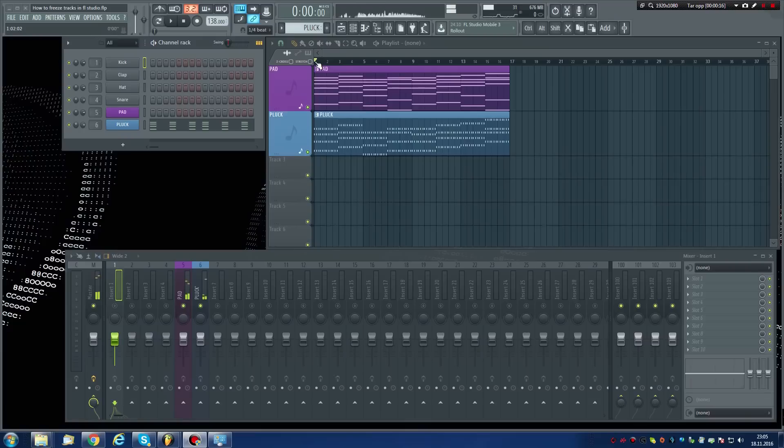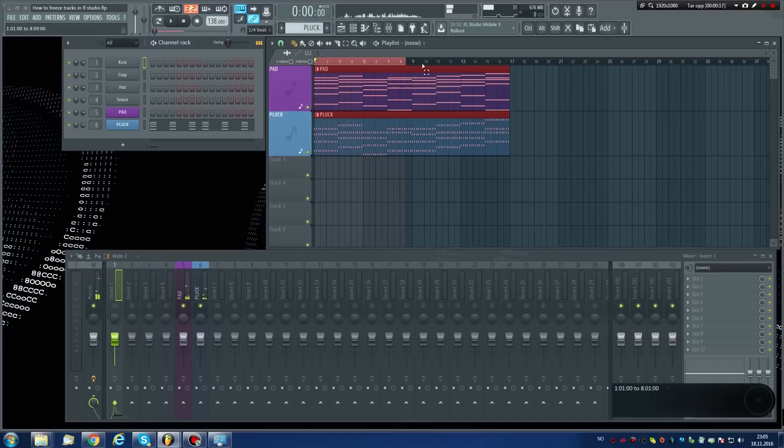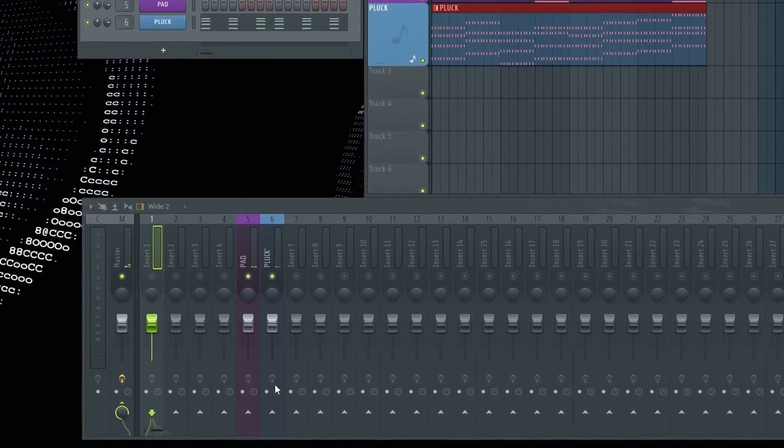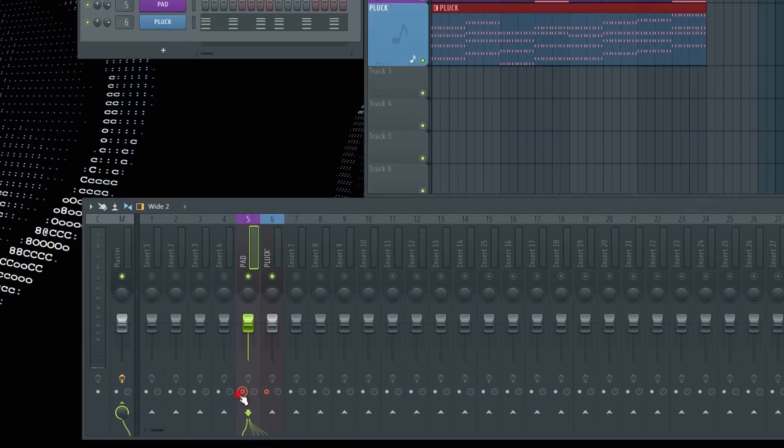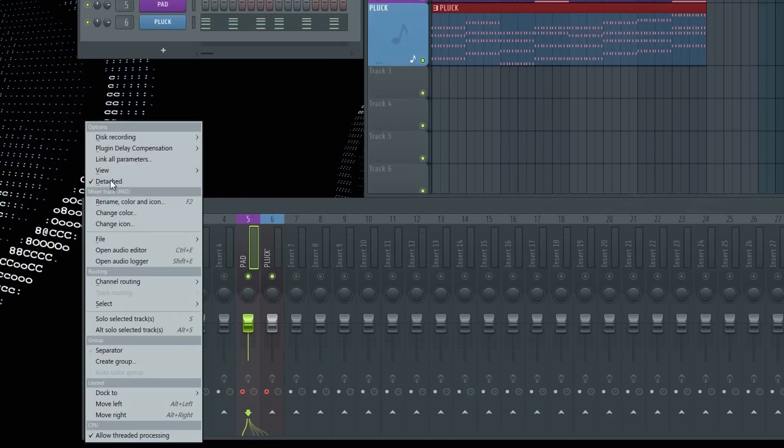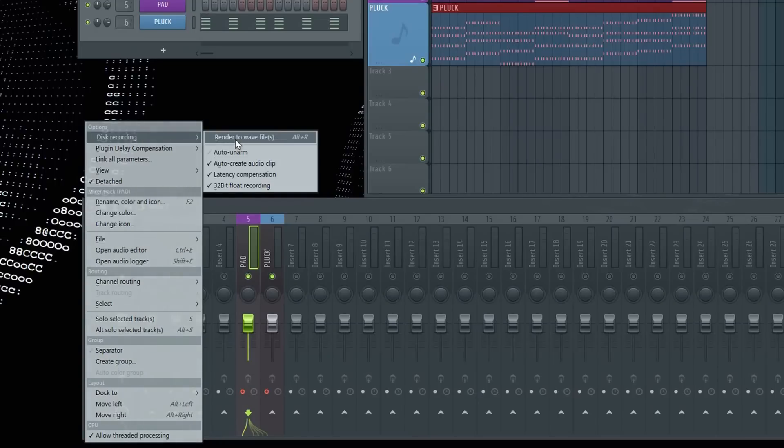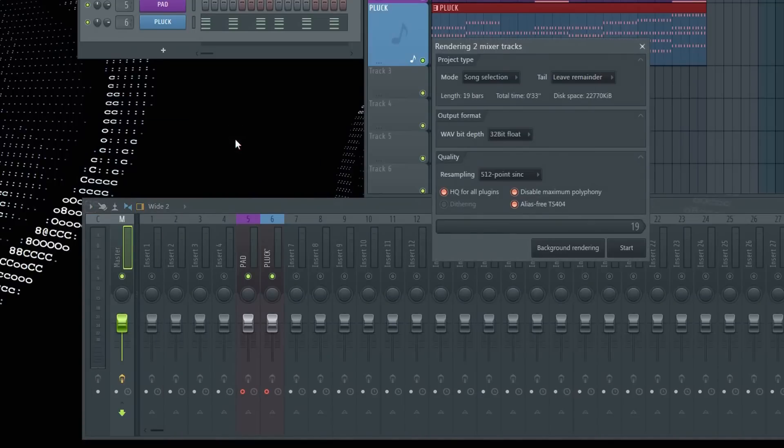Make a selection beyond the last notes to catch the reverb tail. Click Arm Disk Recording on both tracks. Click the arrow on the upper left mixer corner. Select Disk Recording, then Render to WAV files. Click Start.